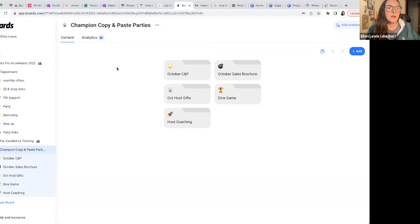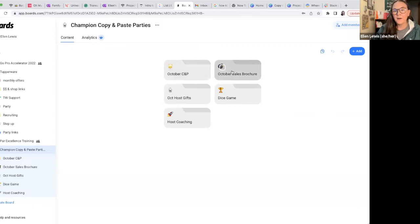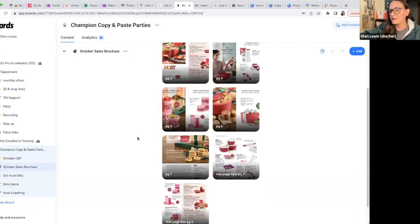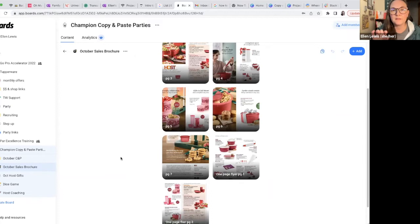So this is the Boards app. And this is going to be the Champion copy and paste parties board. Right here is the October copy and paste — there's nothing in there yet because I'm in charge of the copy and paste for October and I haven't done it yet. But you'll see here is the sales brochure. All these pictures are loaded right in here. So when you go to send a text message, all I do is click on one of these pictures and it copies it. And then I can paste it right into a message just like that. Super easy.